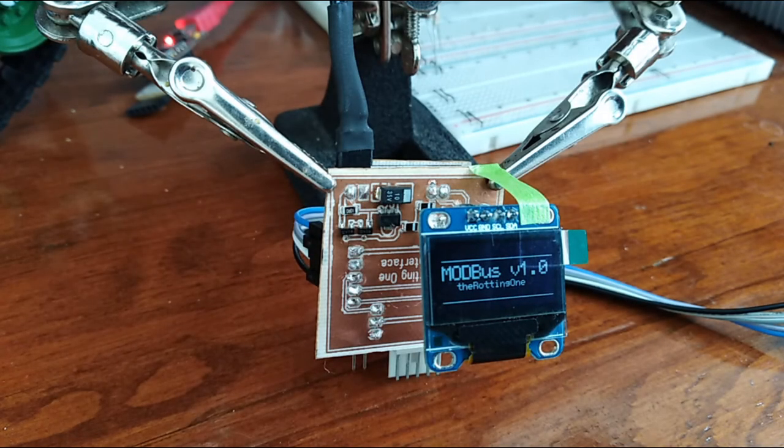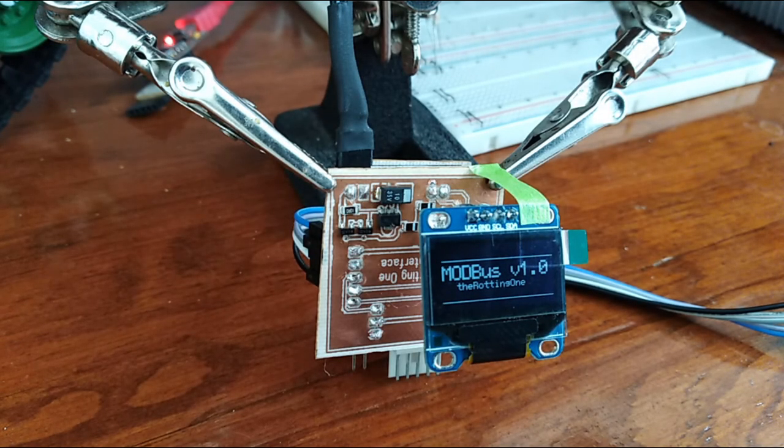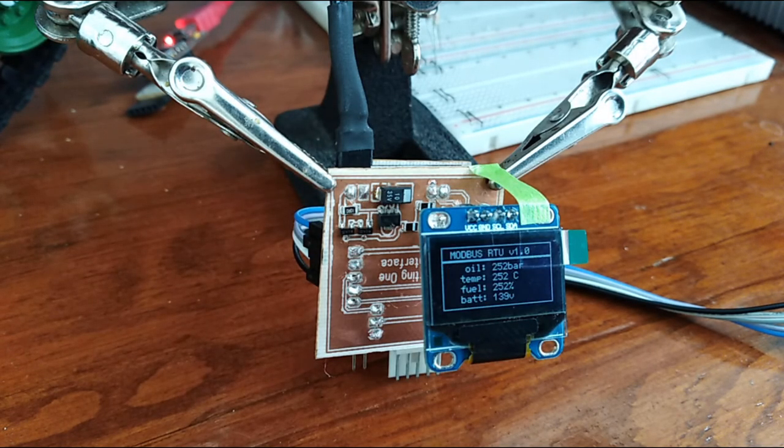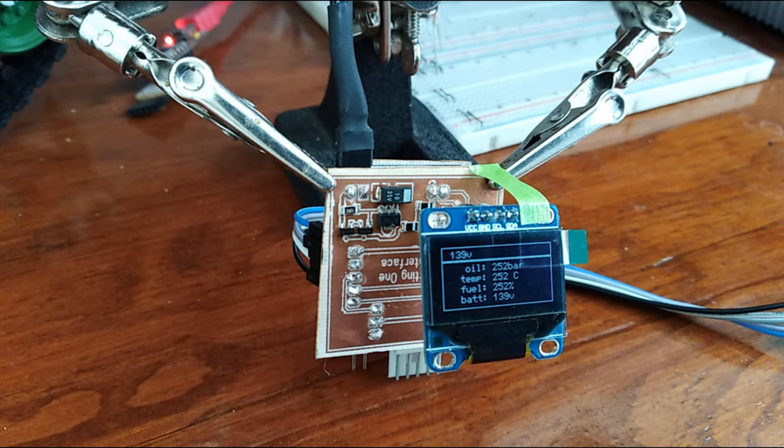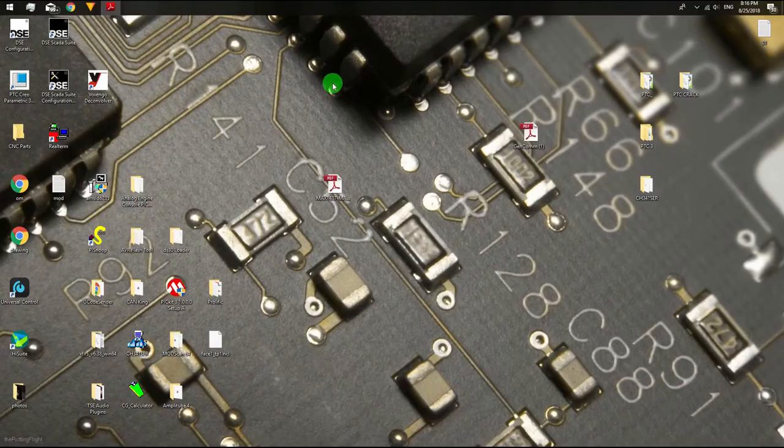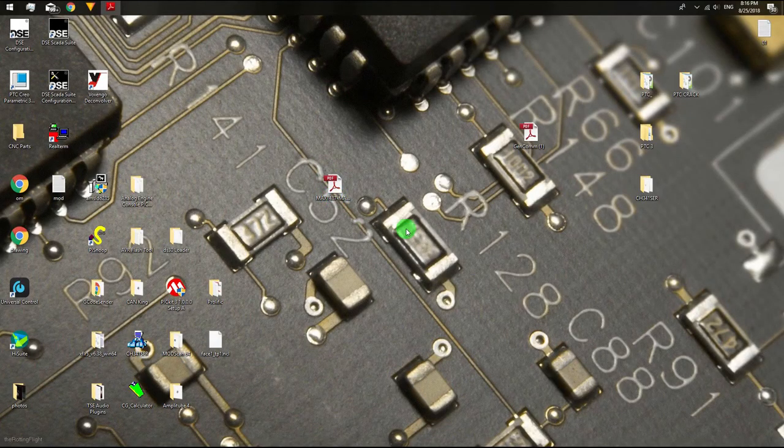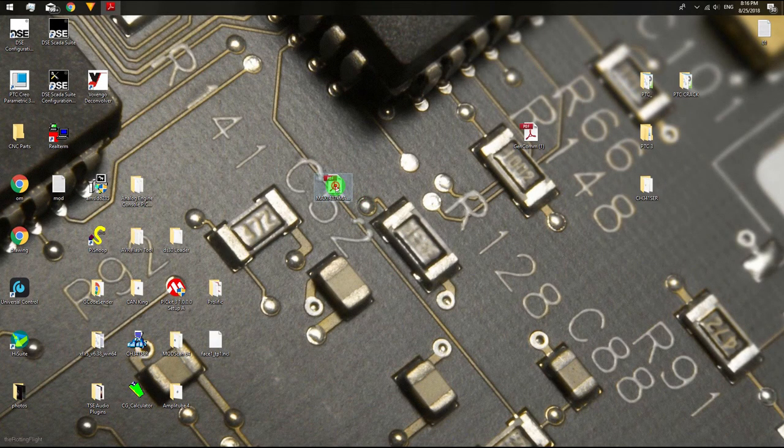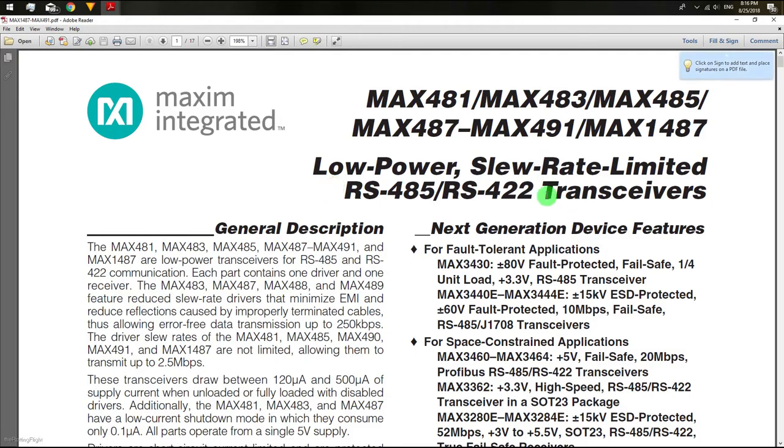I'm going to explain how to do a simple interface between a big microcontroller and a slave device using the Modbus RTU protocol.